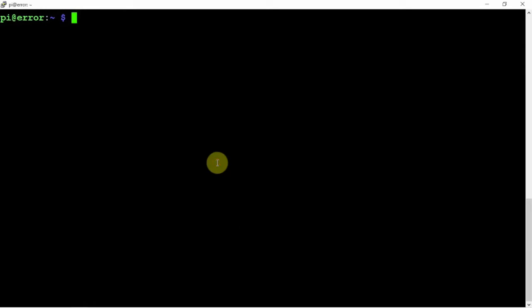All right, FuzzThePiGuy here. I'm going to show you how to set up a static IP address for your Raspberry Pi. So let's get started. This is pretty simple when it works, so let's get it done.